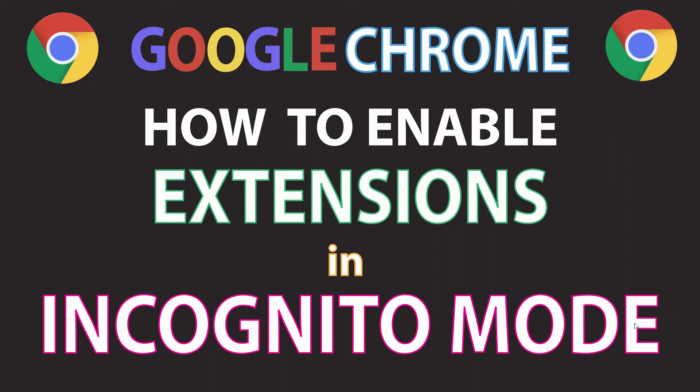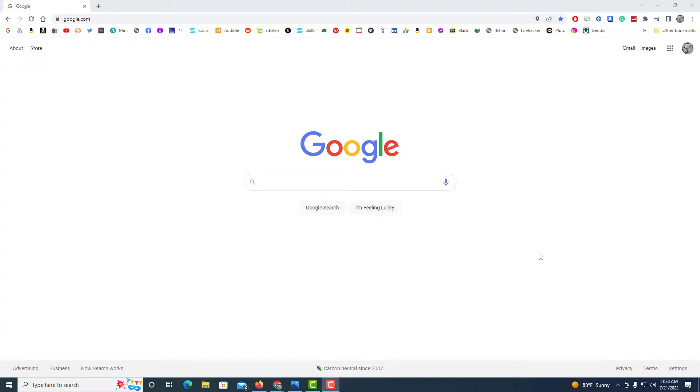Let me jump over to Google Chrome here. Okay, I've got the Google Chrome web browser opened up now. Normally when you're in incognito mode, all of your extensions are blocked from running, but you can enable them.